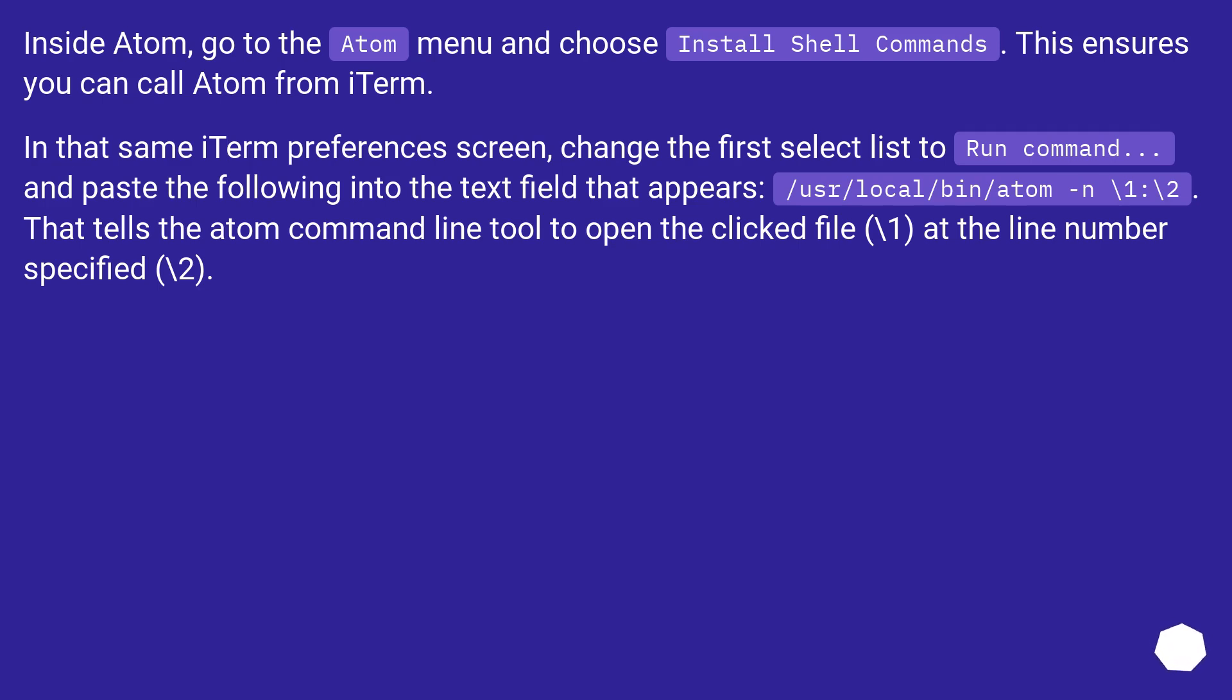/usr/local/bin/Atom -n \1:\2. That tells the Atom command line tool to open the clicked file (\1) at the line number specified (\2).